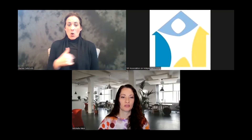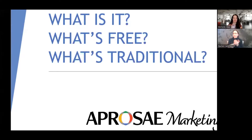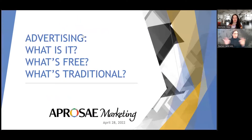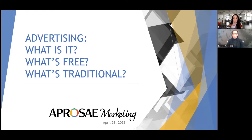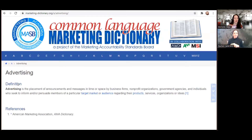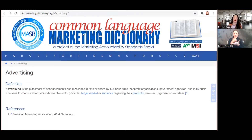Today we are going to cover advertising — free advertising, but also a little bit about paid advertising so that you have the context of the full entire world of advertising. First we'll go into what advertising is. I took a definition from the Common Language Marketing Dictionary — a really good resource if you want to know about anything marketing. The link is marketing-dictionary.org/a/advertising.